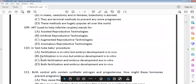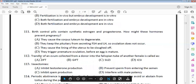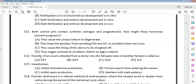Birth control pills contain synthetic estrogen and progesterone, which prevent pregnancy. Transfer of an ovum collected from a donor into the fallopian tube of another female involves gametes, so the process is called Gametic Intra-Fallopian Transfer (GIFT).